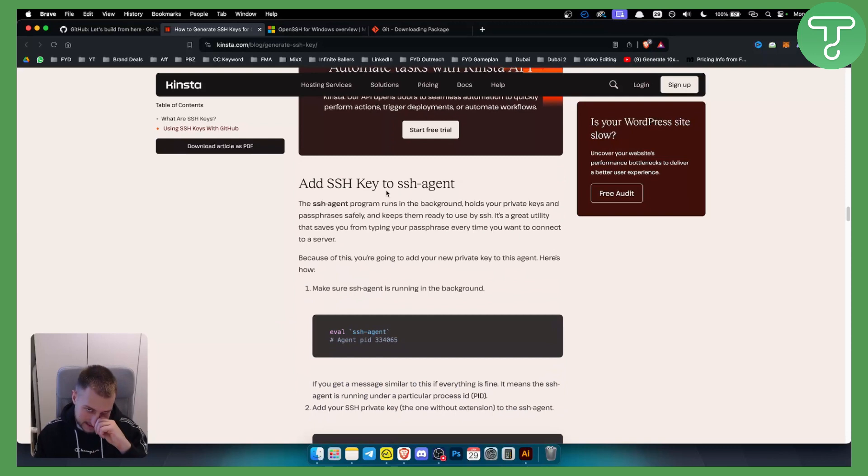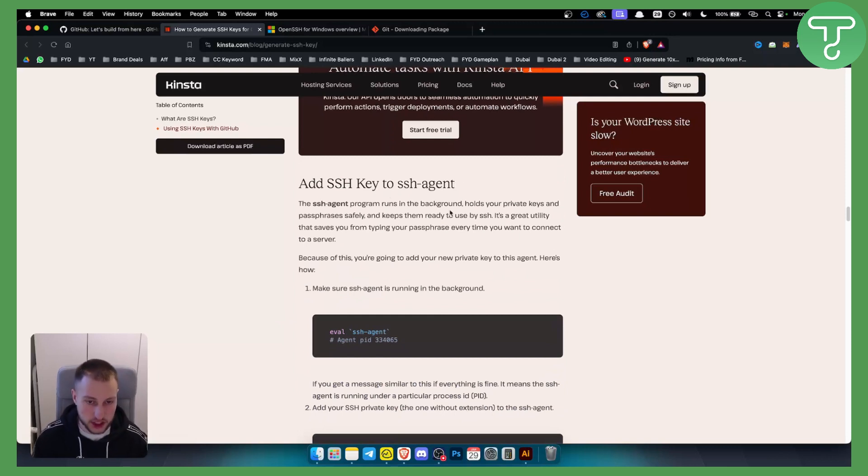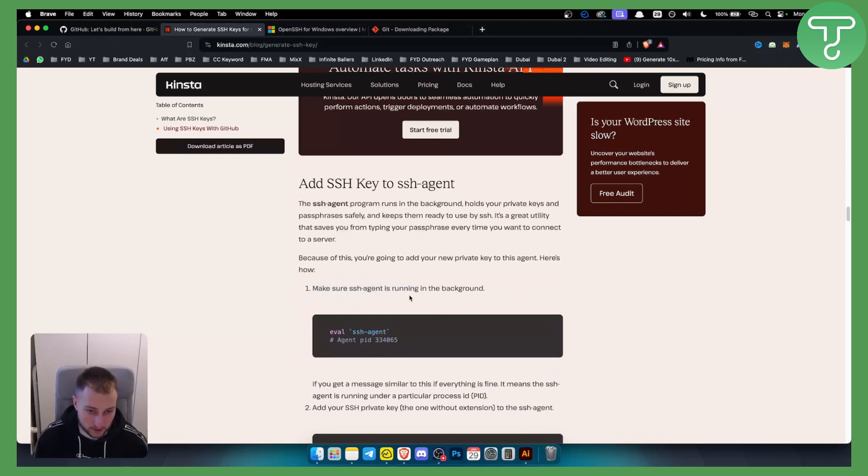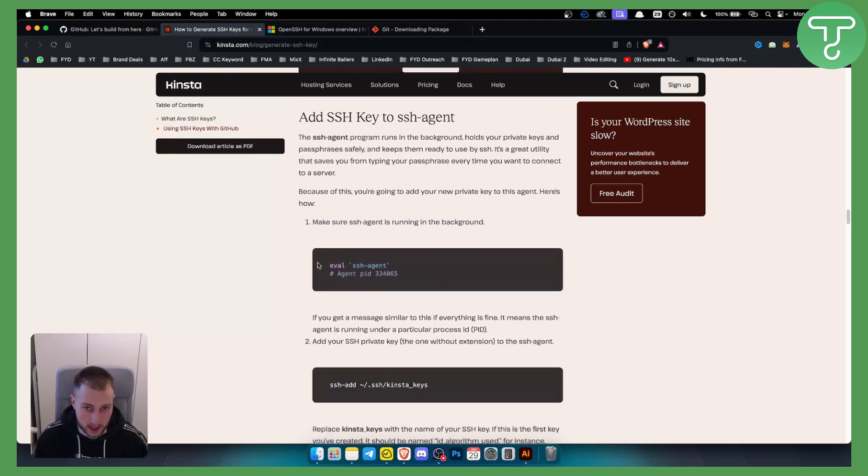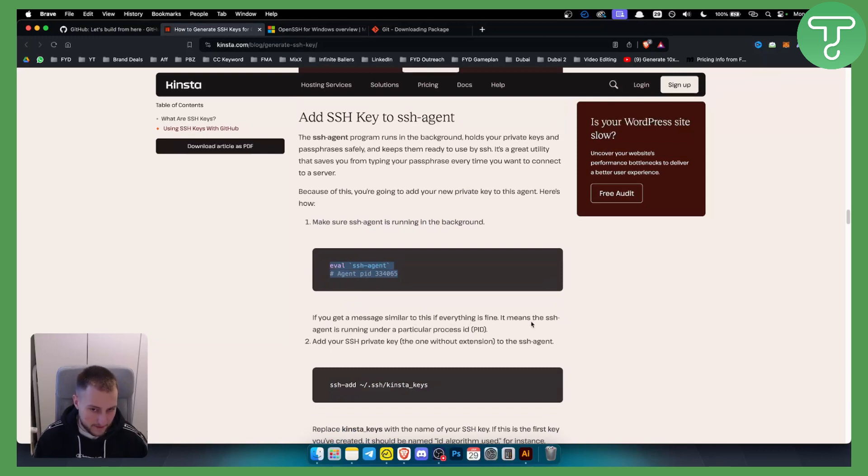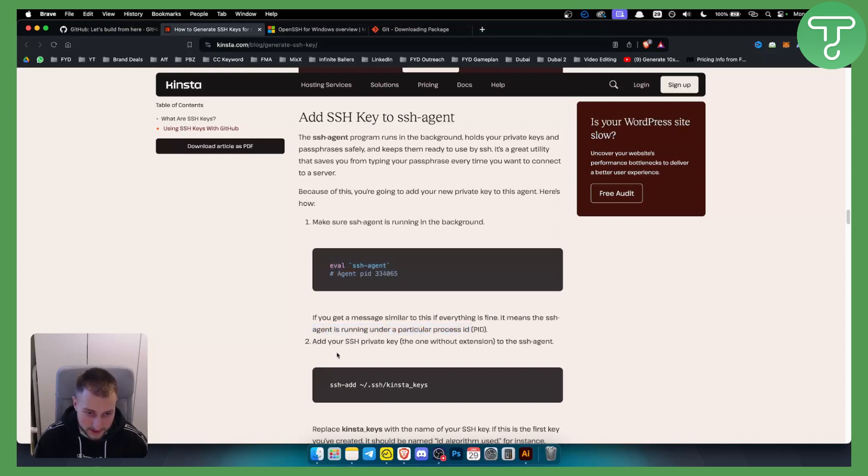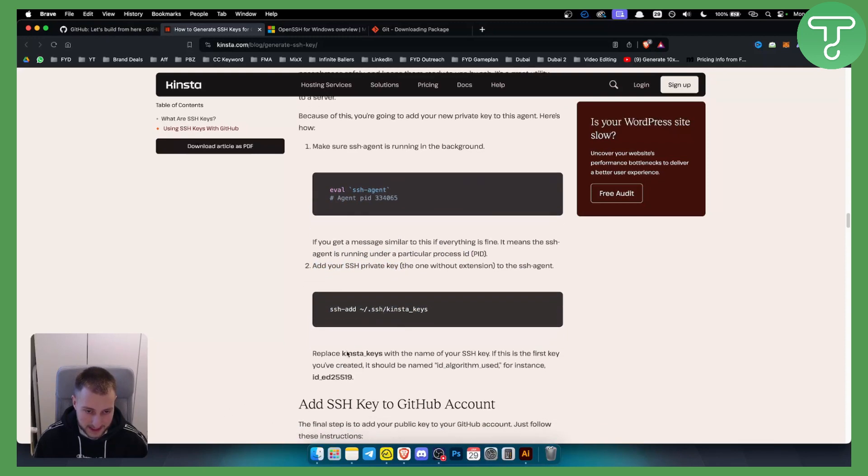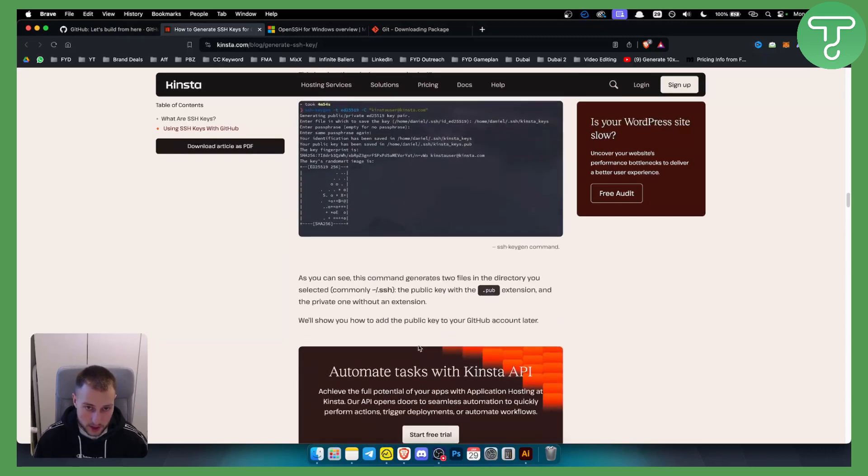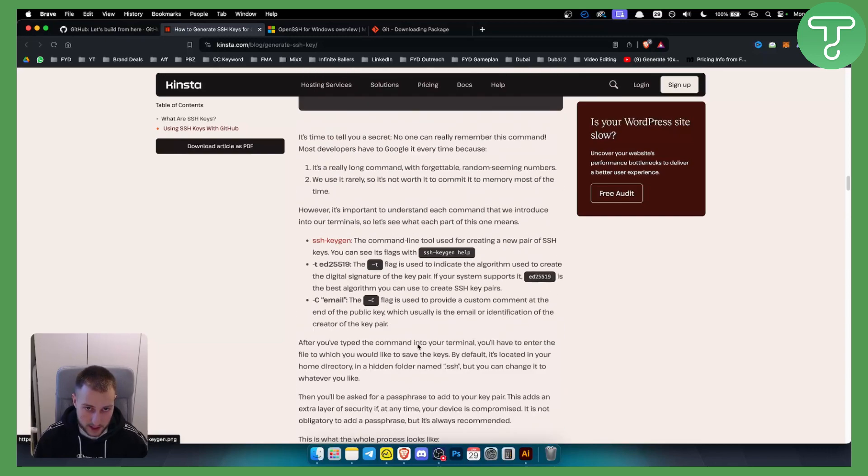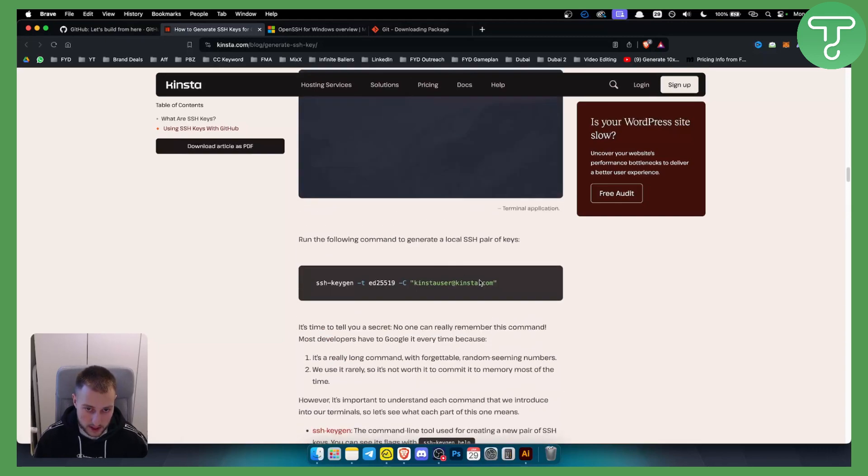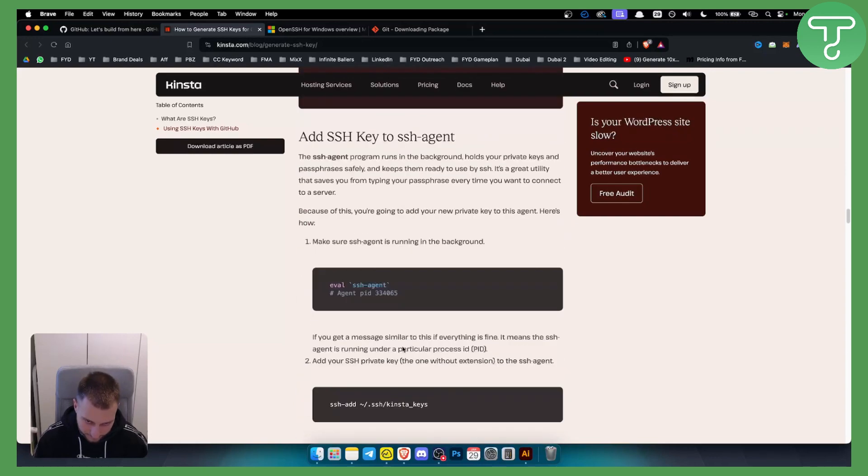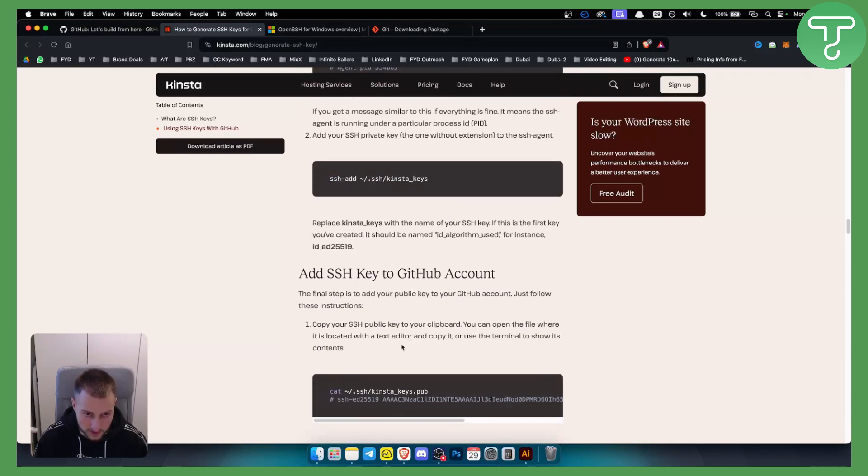Once you add the SSH key to the SSH agent, make sure the SSH agent is running in the background. If you get a message similar to this, it means that SSH agent is running under a particular process. You can add your SSH private key - the one without the extension. Replace kinsta_keys with the name of your SSH key, and also your email address should be different as well.